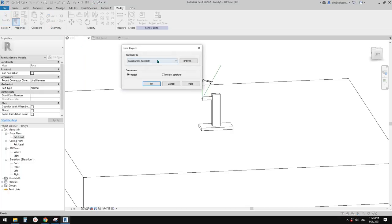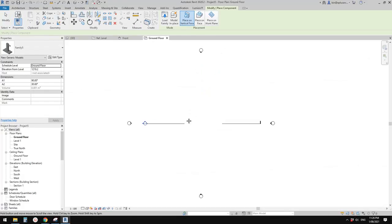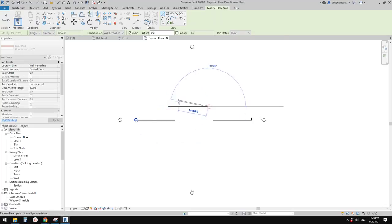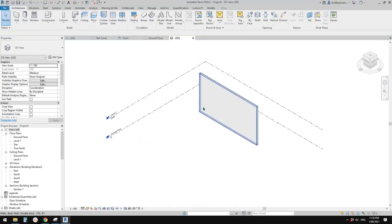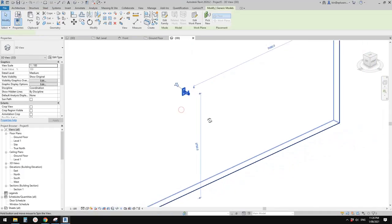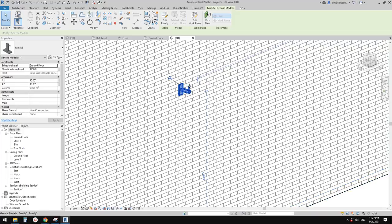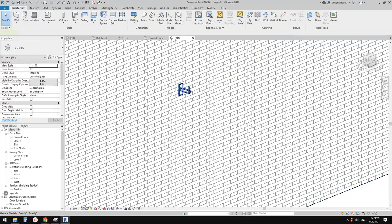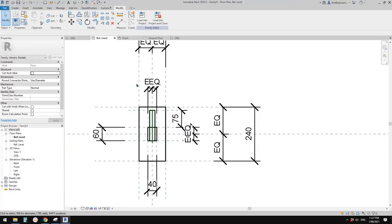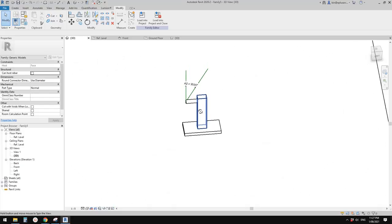Let's have a test. Create a project, place this family into the project. Quickly draw a wall, go to 3D view, place a component and place it here. Yes, that's correct — you can see the base on the wall, the arm going out, and then there will be a camera on top. Now let's go back to this family and model the camera.